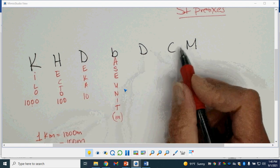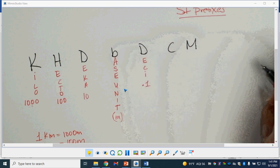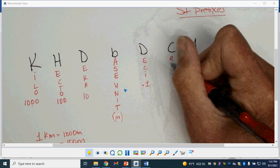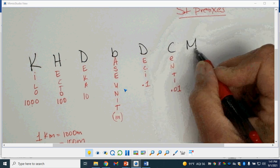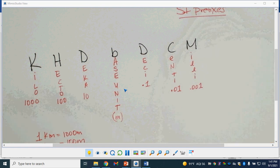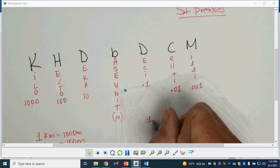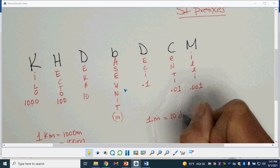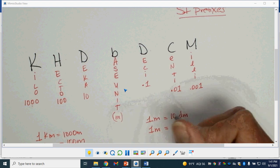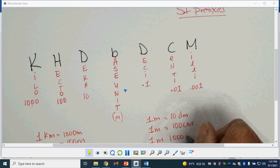On this side, these prefixes are smaller than our base unit. D is deci, which means a tenth. C is centi, which is a hundredth. The M over here is milli, and that is a thousandth. So if I have one meter, I'm going to have 10 decimeters, 100 centimeters, or 1,000 millimeters.